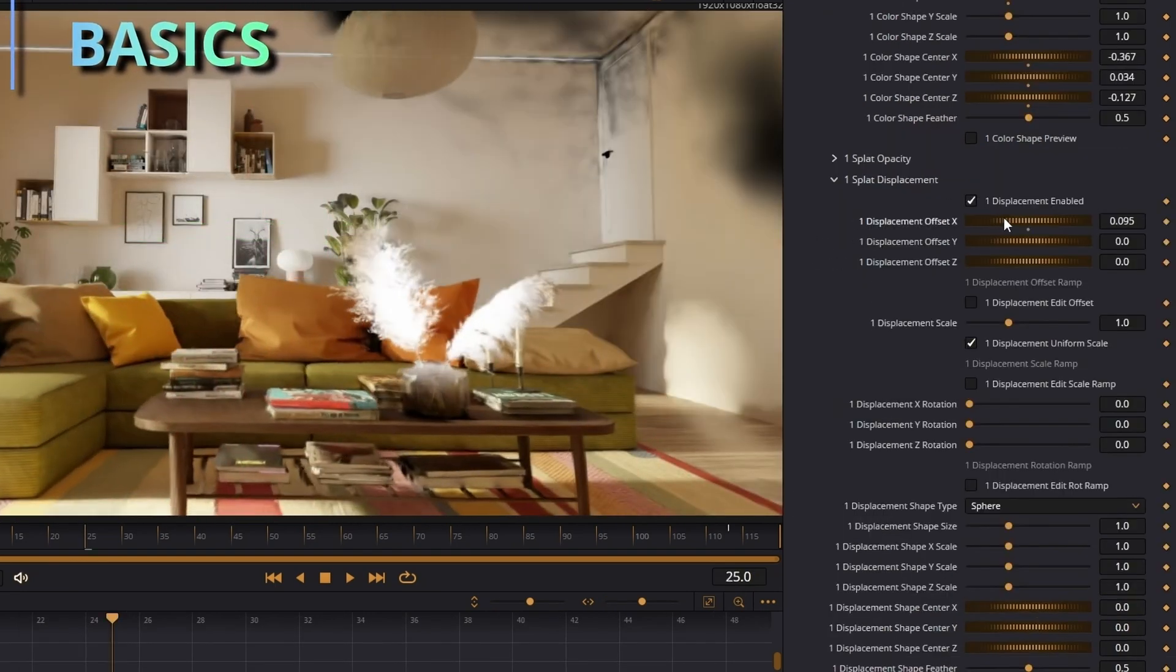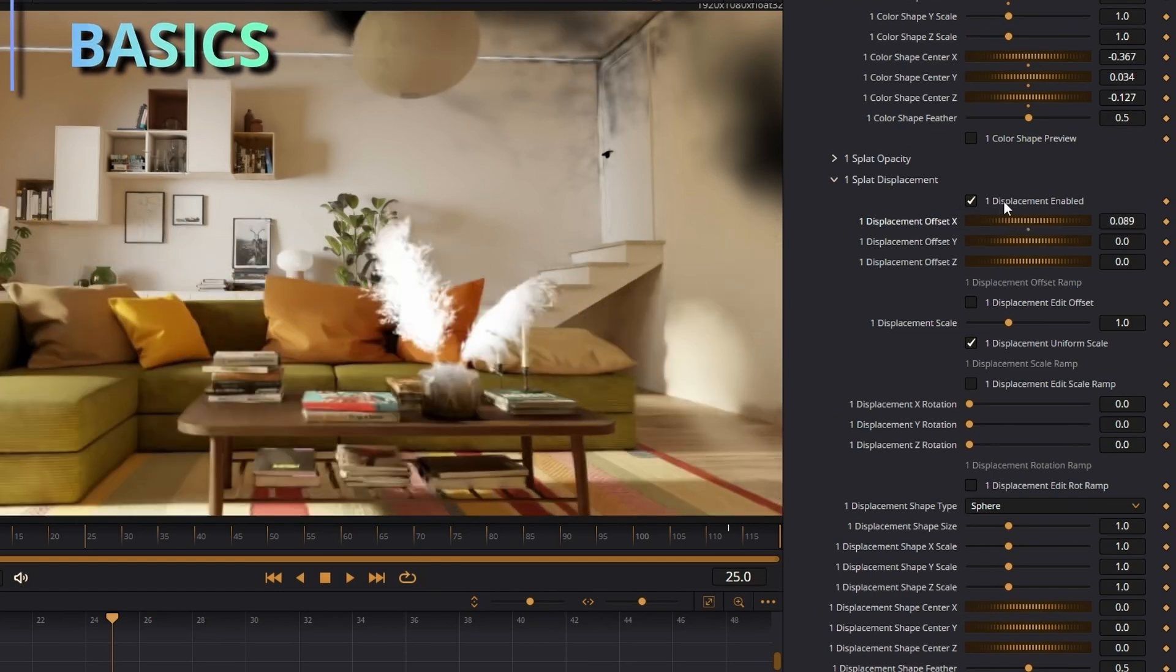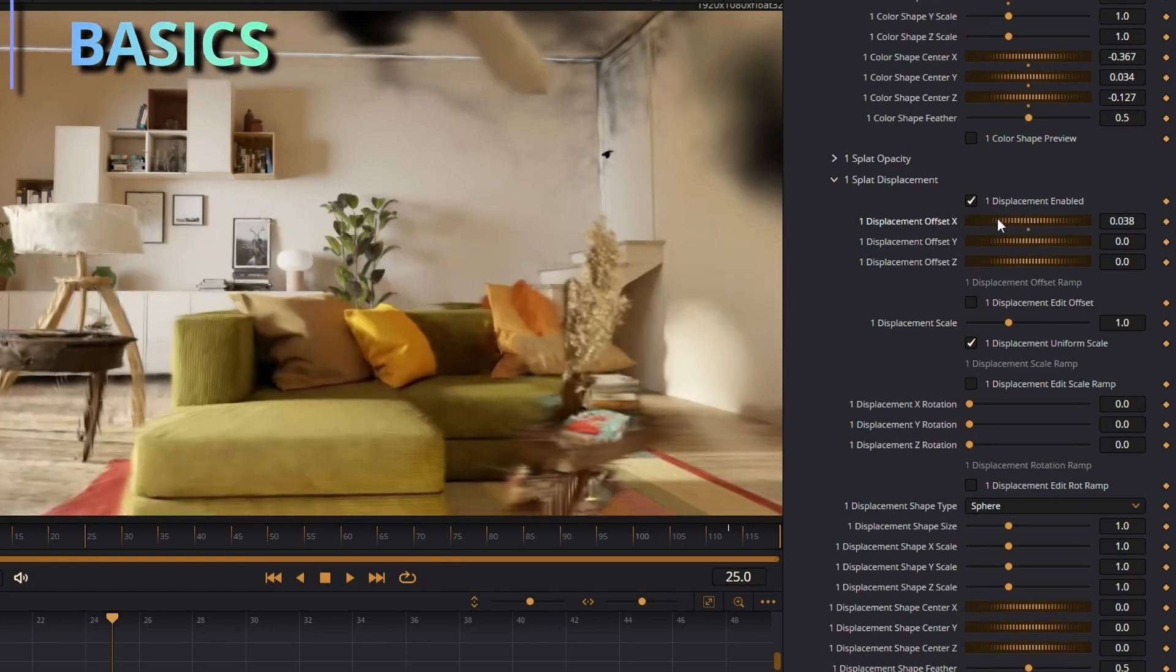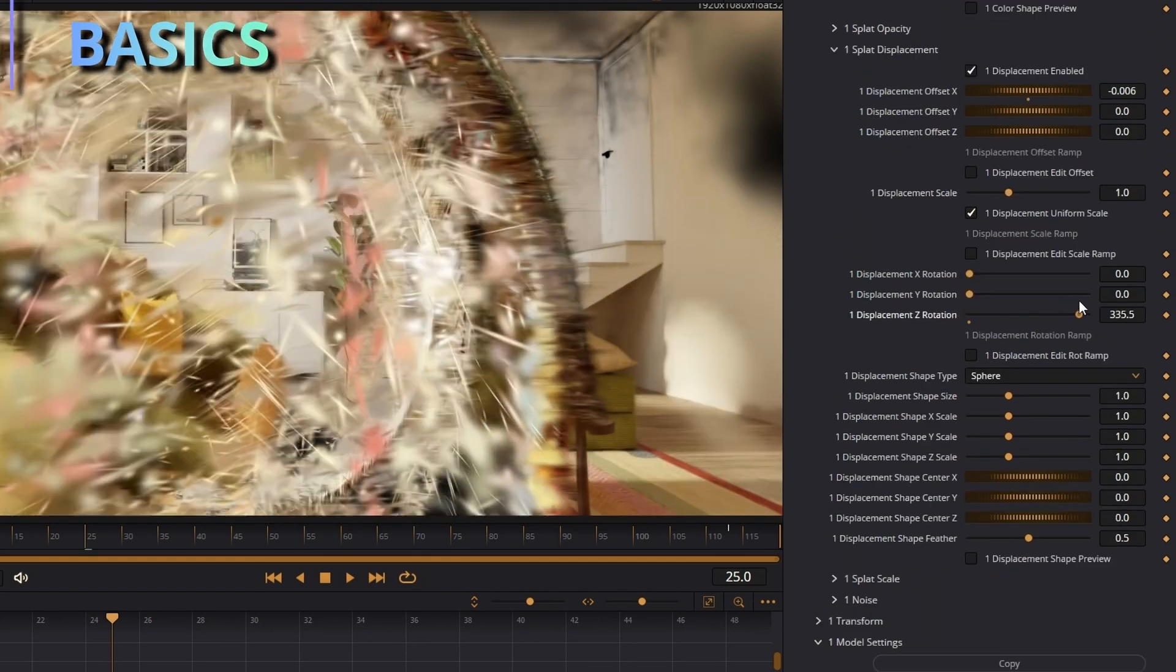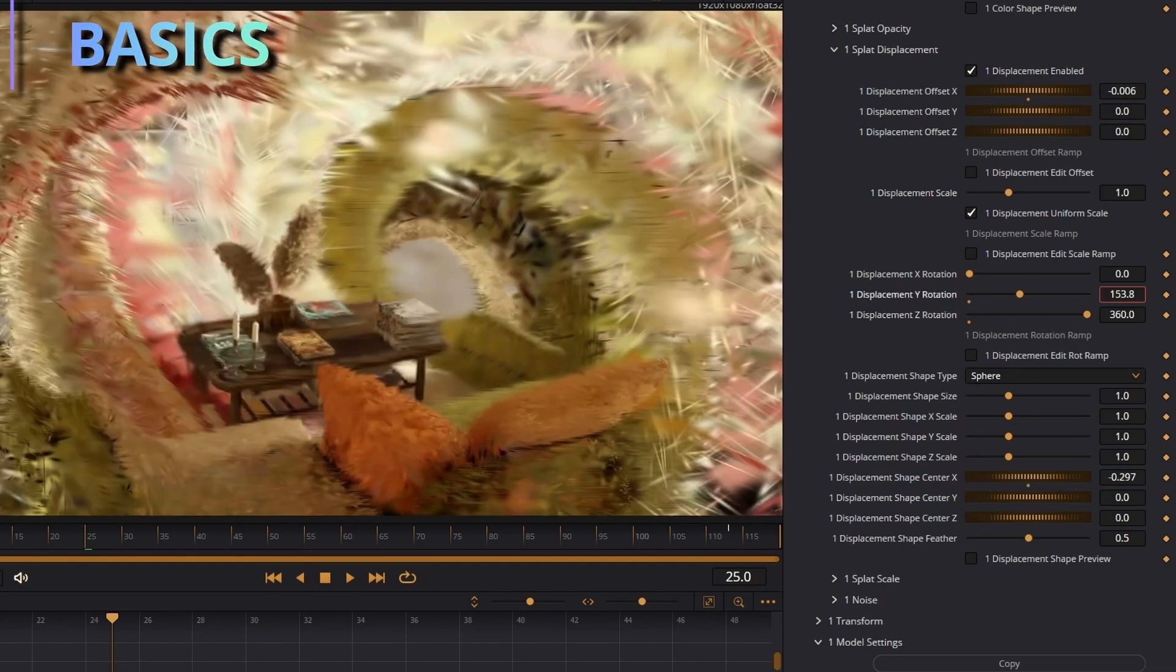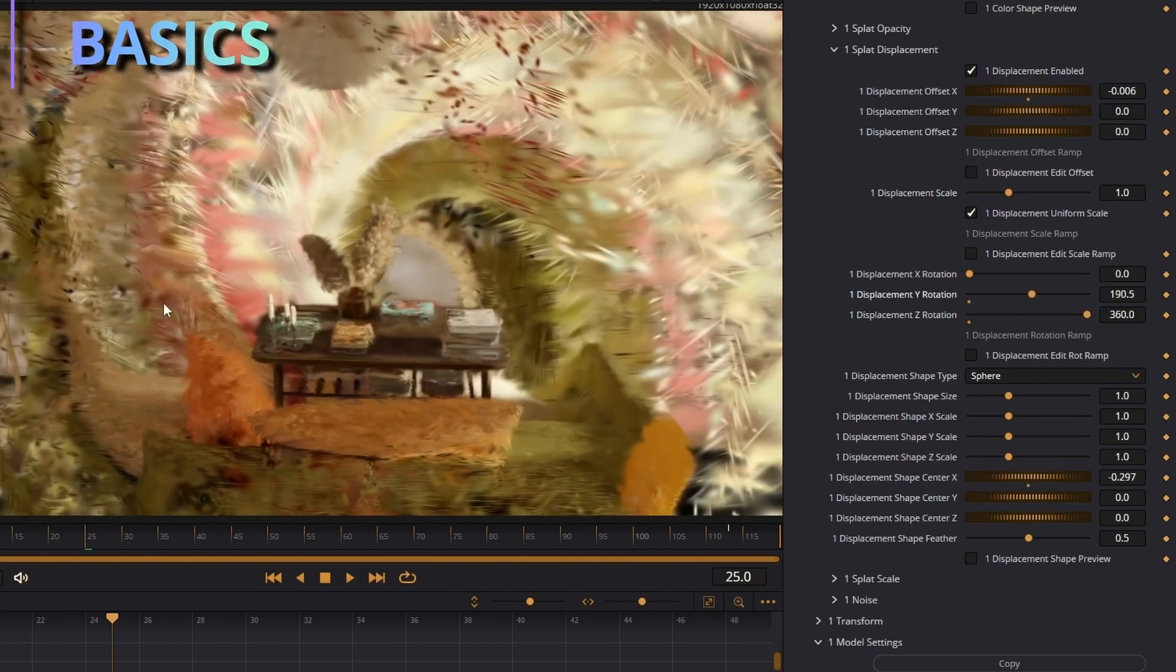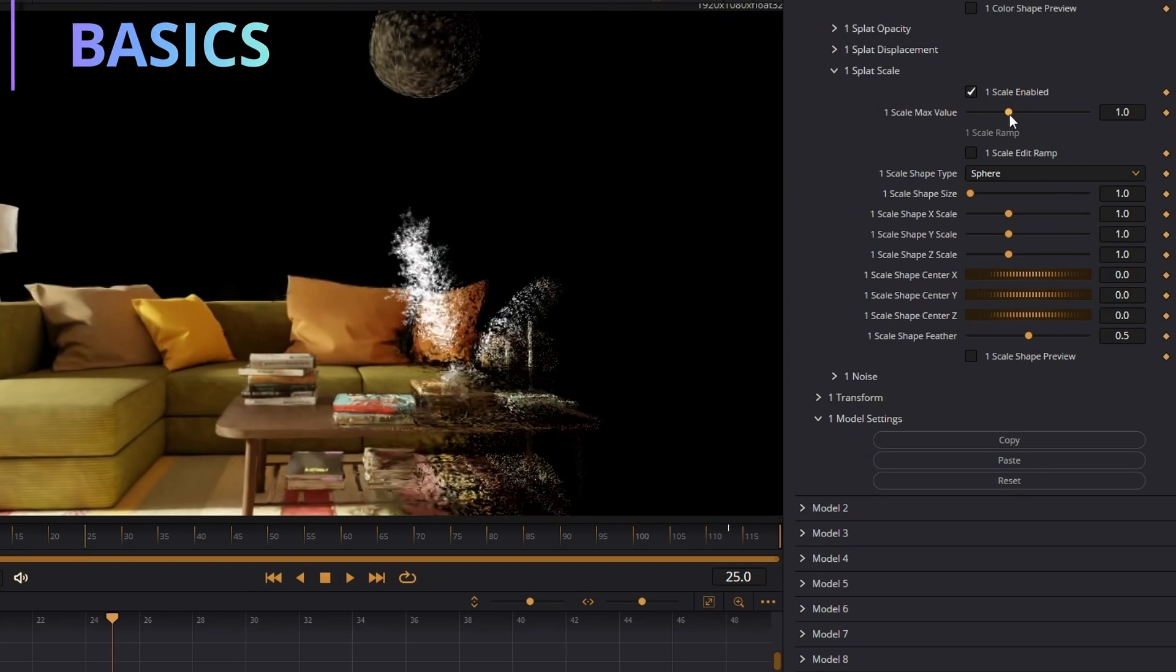And displacement just warps all the splats based on the sliders here. You can even rotate all them around and using stuff like this, you can make some really cool effects with it.